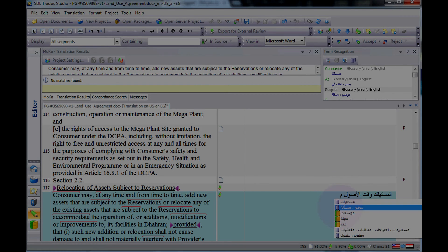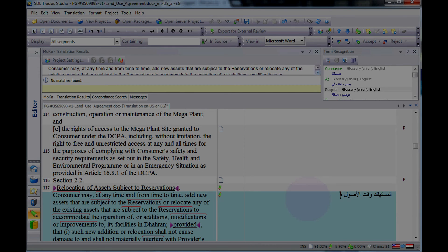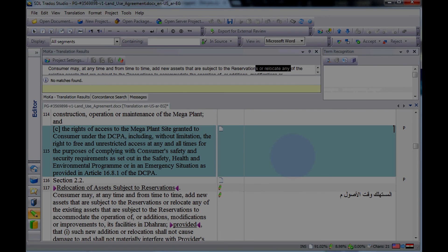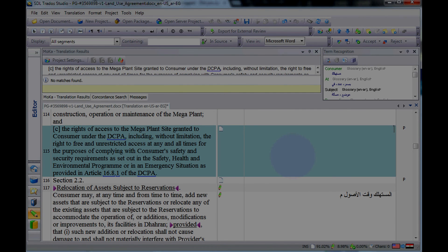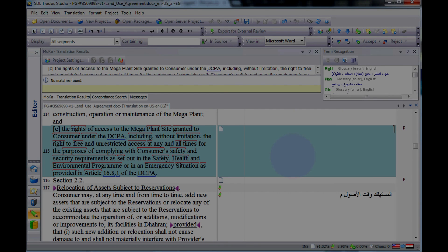This is the term base, and the other thing is the auto suggest dictionary. If you have the auto suggest and term base, you can have the translation — the word is the same thing. So you can have translation, term base, and auto suggest dictionary. If you have any problem with the auto suggest, you can message me on YouTube, Twitter, Facebook, Gmail, or anything.